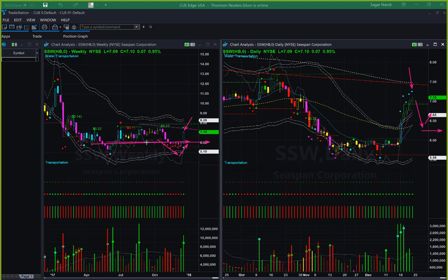SSW shows a nice pattern in the weekly chart. If it breaks above the resistance in the weekly — which would coincide with breaking the daily memory resistance as well — it has open space and may go up further, especially if the marine industry continues to go up. So this may be worth keeping an eye on.